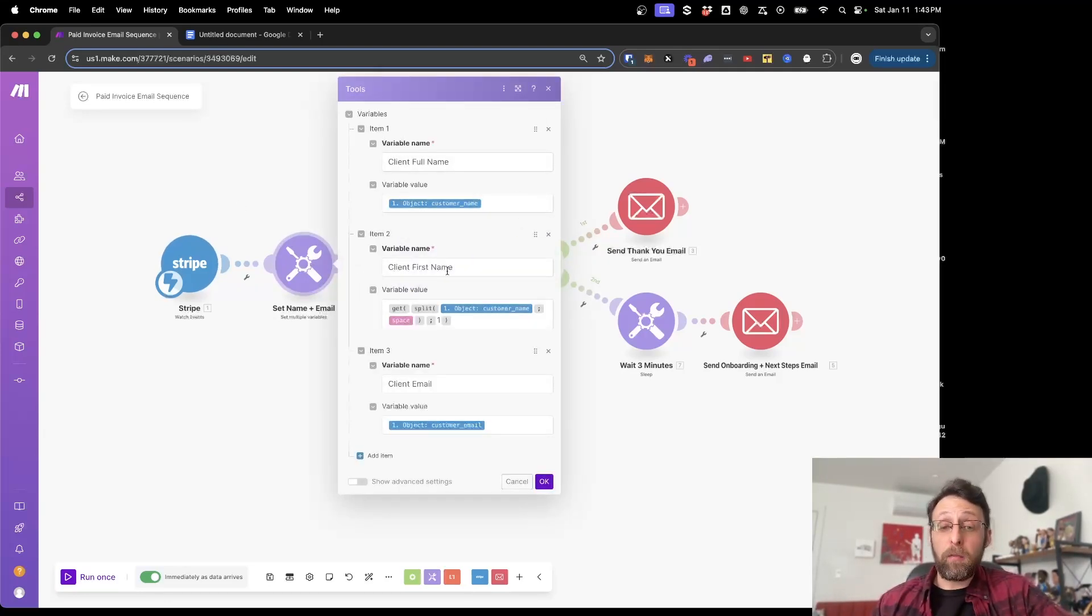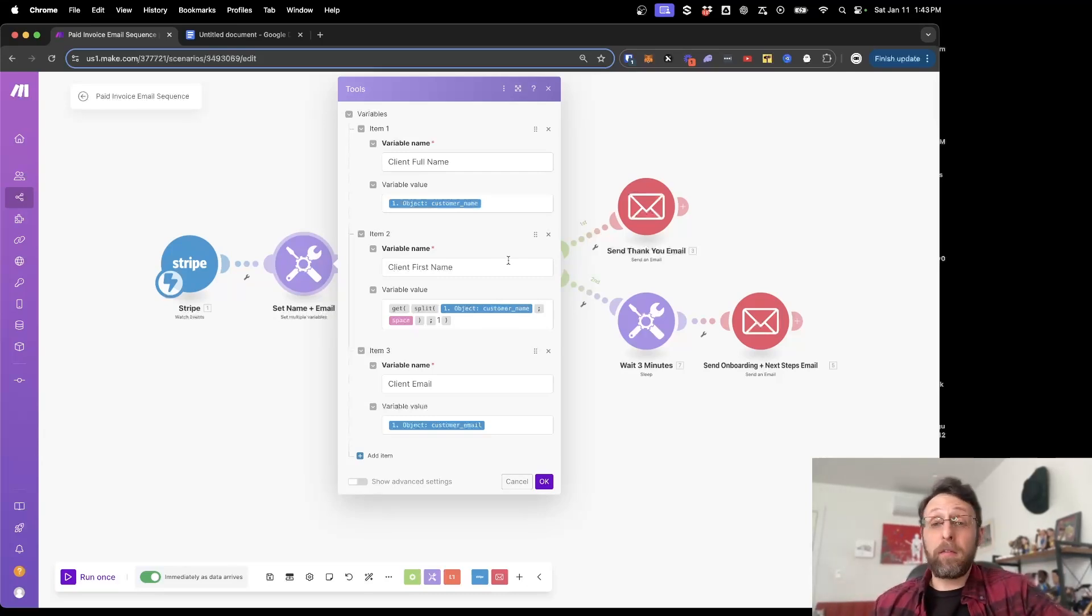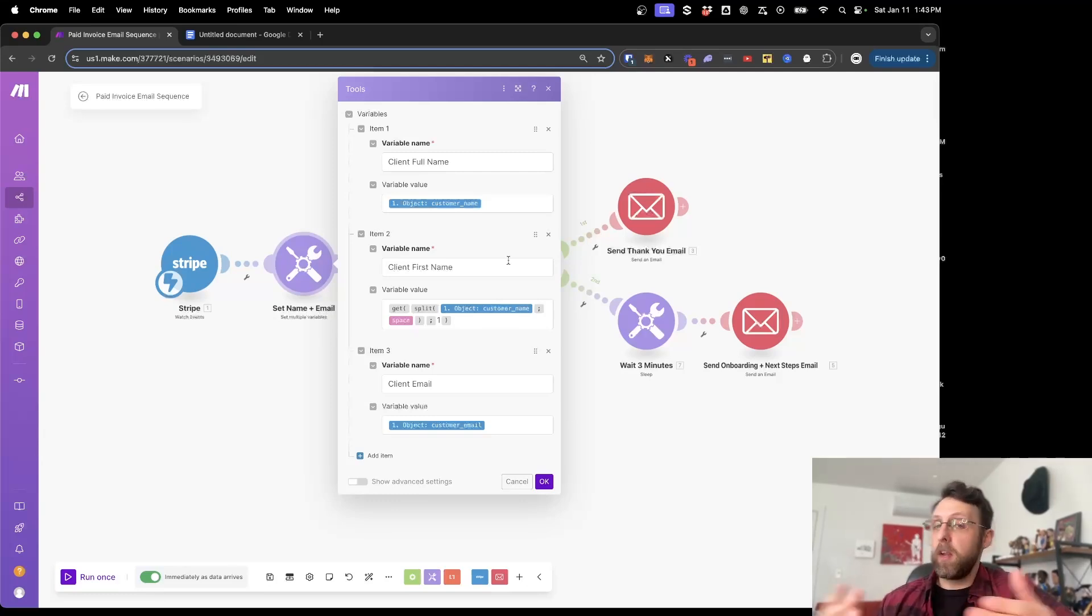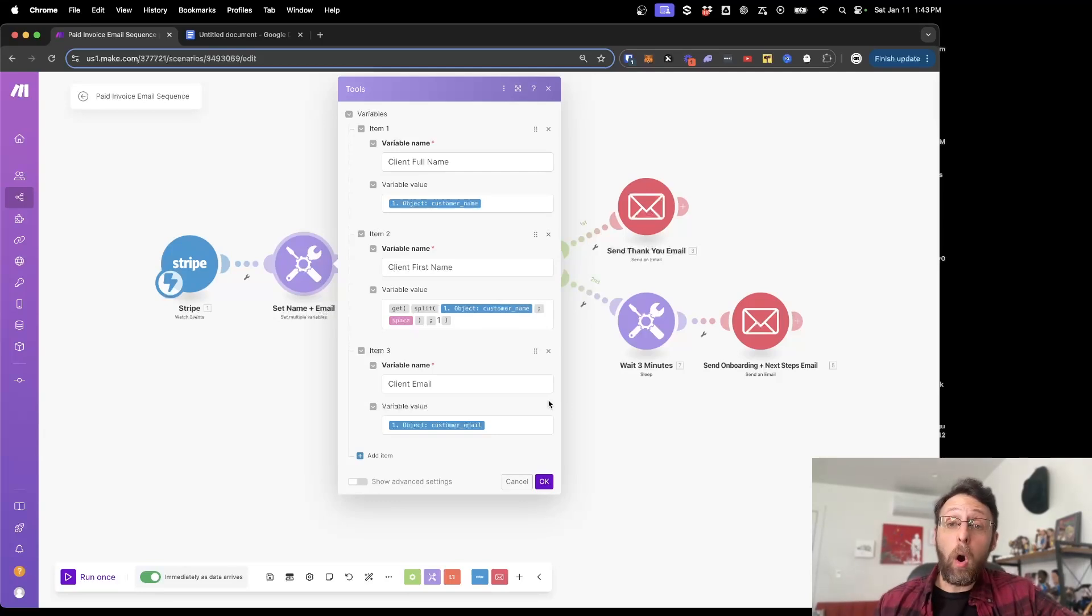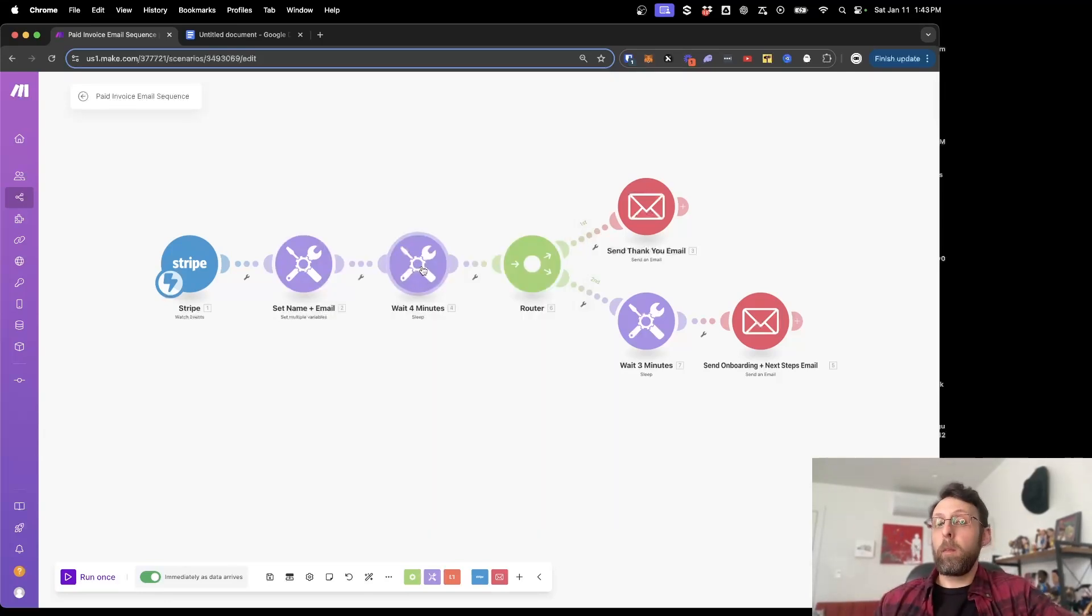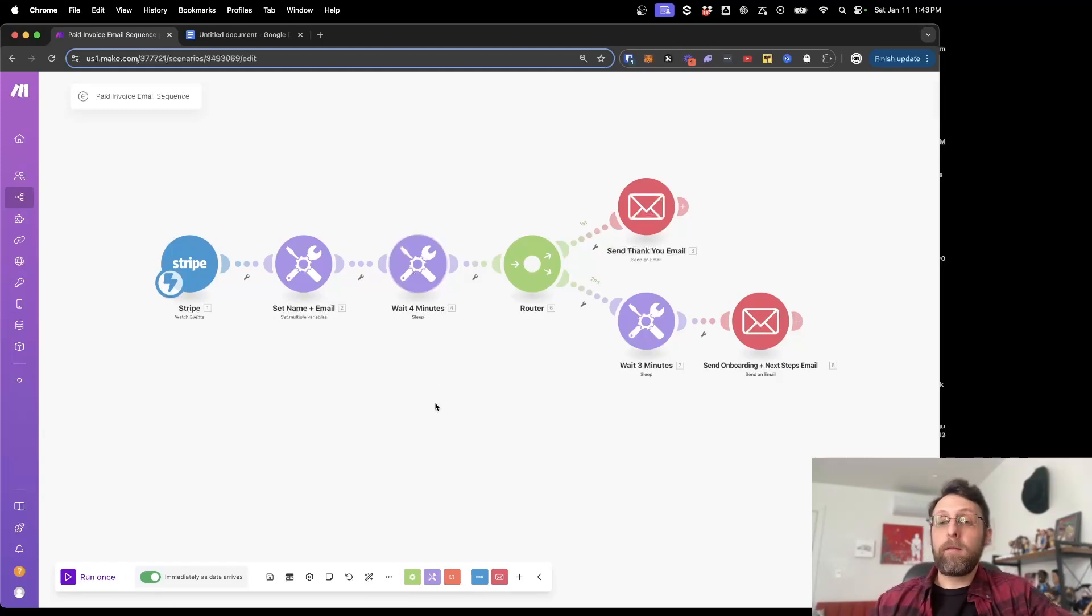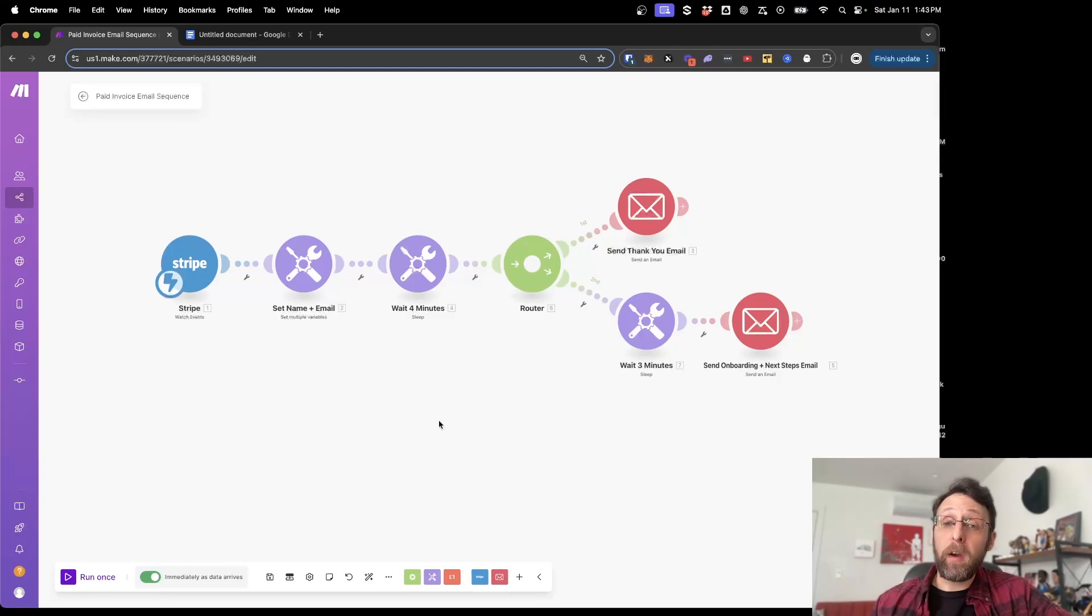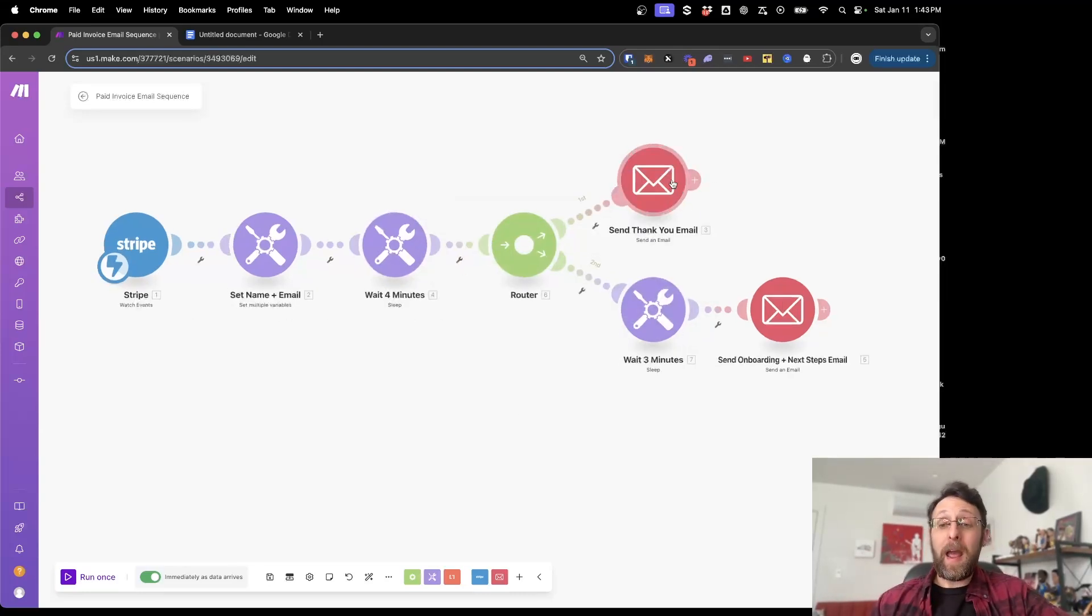And what it does is it grabs details from that invoice and it puts them into the system. So it just grabs your client's full name. And then we extract the first name. So say your client's name is Chris Smith. It's just going to extract the first name, Chris, so that when you're corresponding with them, you just say, Hey, Chris, instead of using their full name. And then we're just going to grab their email address. And that's literally all you need. After we've set those two variables, we're going to wait four minutes because you don't want to respond instantly so that you seem like a bot. But if you wait for four minutes before responding, they're going to think that you're really on top of things and you're reading their emails and that you're available to them. So this is just a simple sleep timer with a 240 second delay or four minutes.